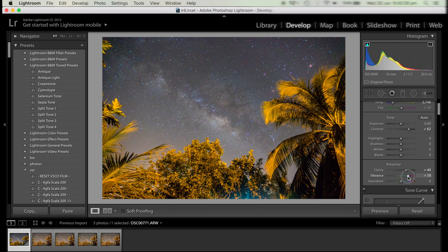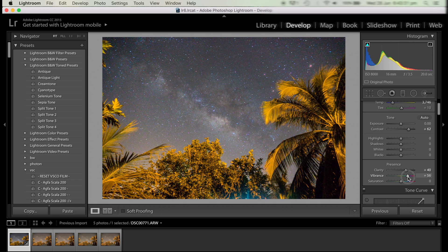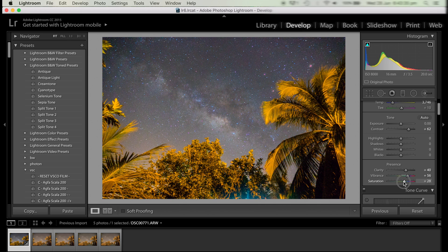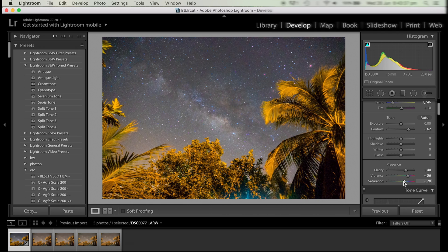Then we increase the saturation to increase the strength of the colors. Now with these sliders you don't really want to go too high with them. I'd say around like 30 to 60 is a good range that you can stay within. Of course it will vary depending on the picture you're using. For this picture, this is what we need.